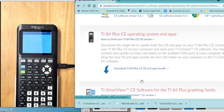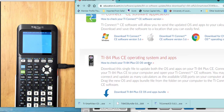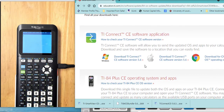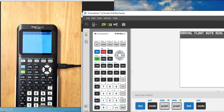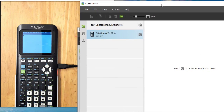The TI Connect CE software is how you will send the file to the calculator. Here is my TI Connect CE software. My handheld is already attached. I'm going to click on this icon to look in the calculator explorer workspace.